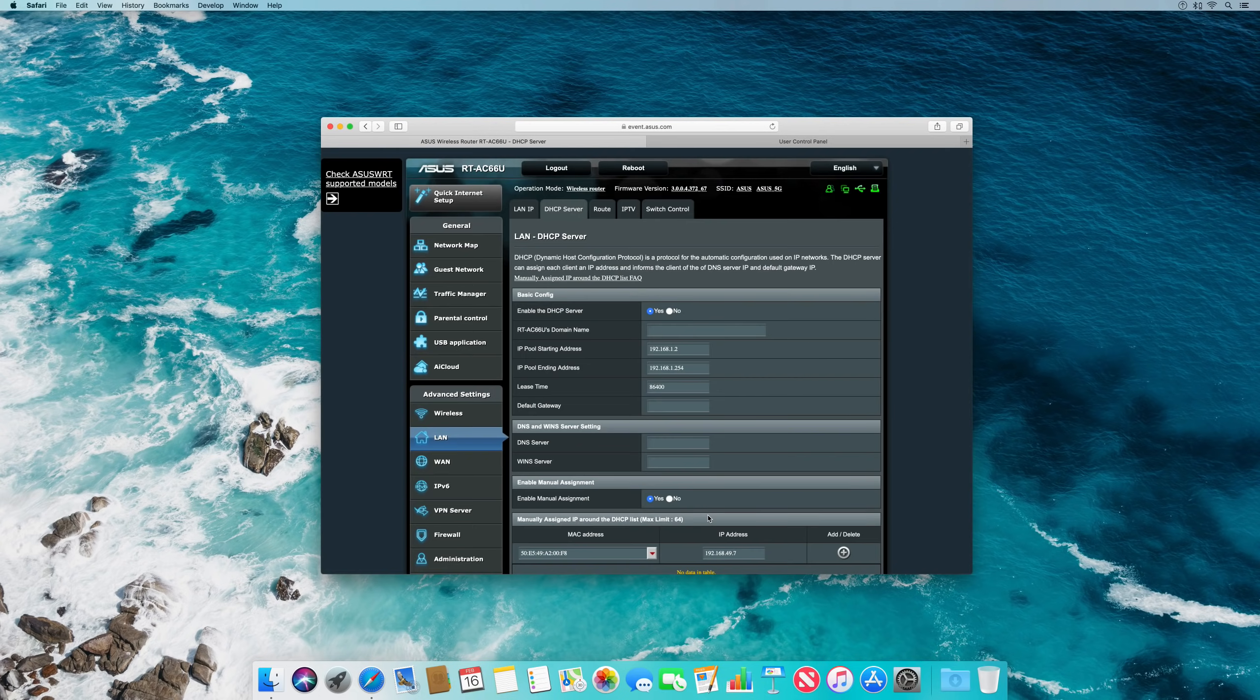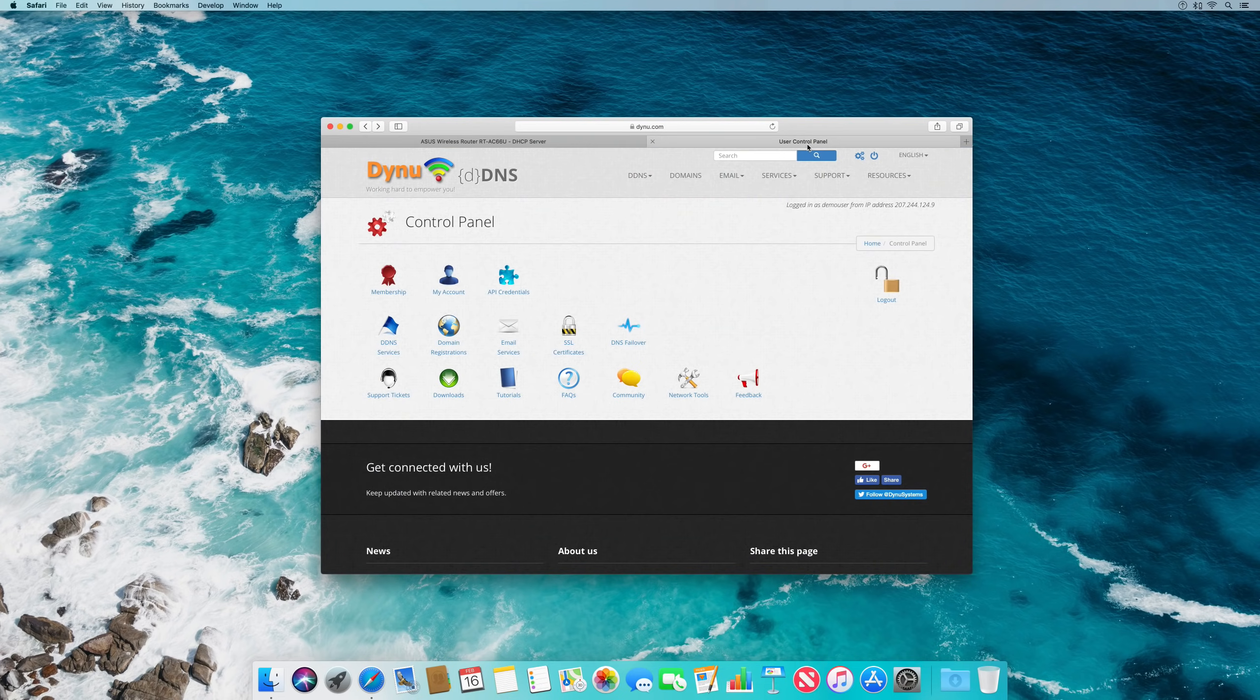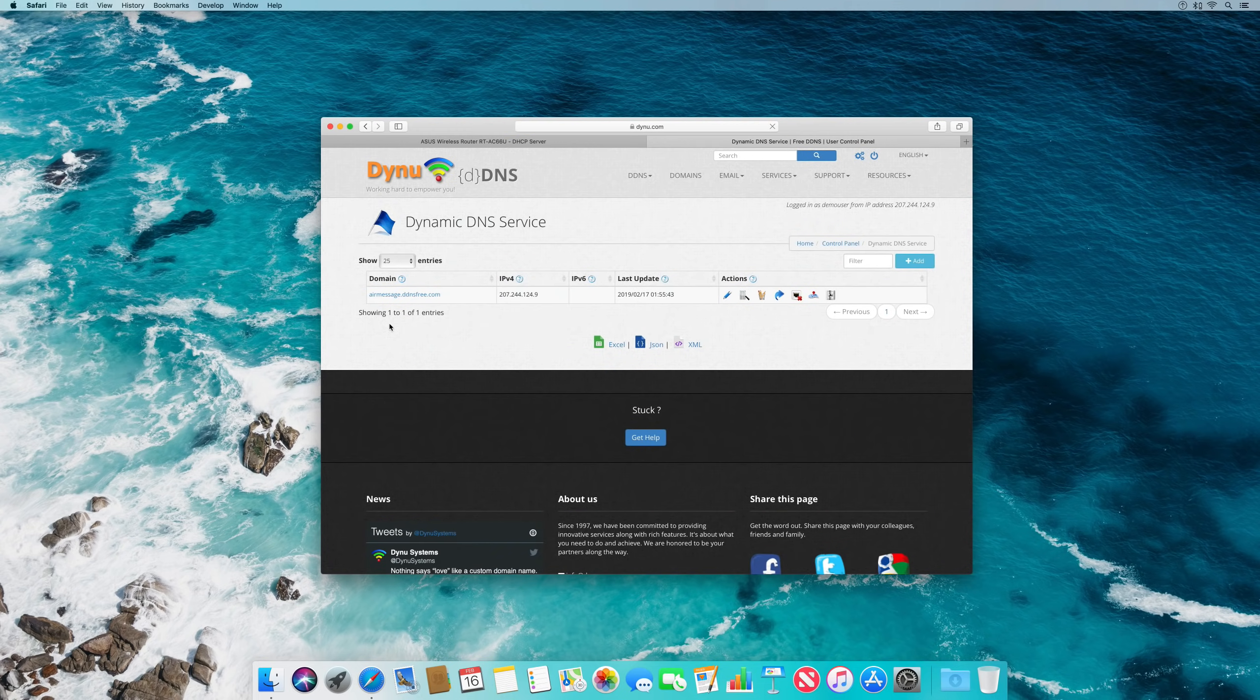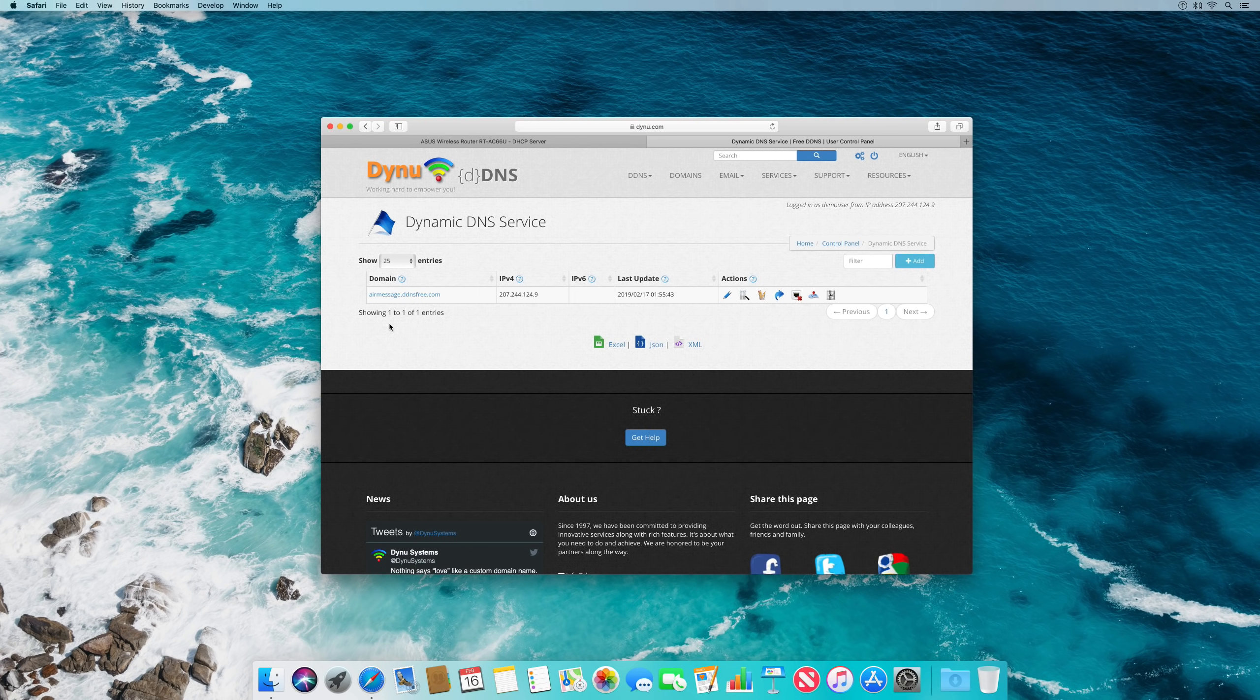Finally, as public IP addresses can also change, we are going to set up a dynamic DNS provider to help keep track of these changes. Otherwise, if your IP address changes when you don't have access to your home network, you could lose access to AirMessage.